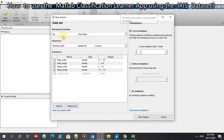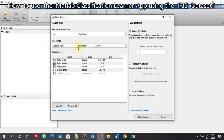This is the description of the dataset. There are four inputs — petal width, petal length, sepal width, and sepal length — and the fifth column is the output or response variable: species name, with three unique classes. Let's keep the cross-validation at five folds. That means for 50 samples, dividing by 5 gives 10 samples per fold.